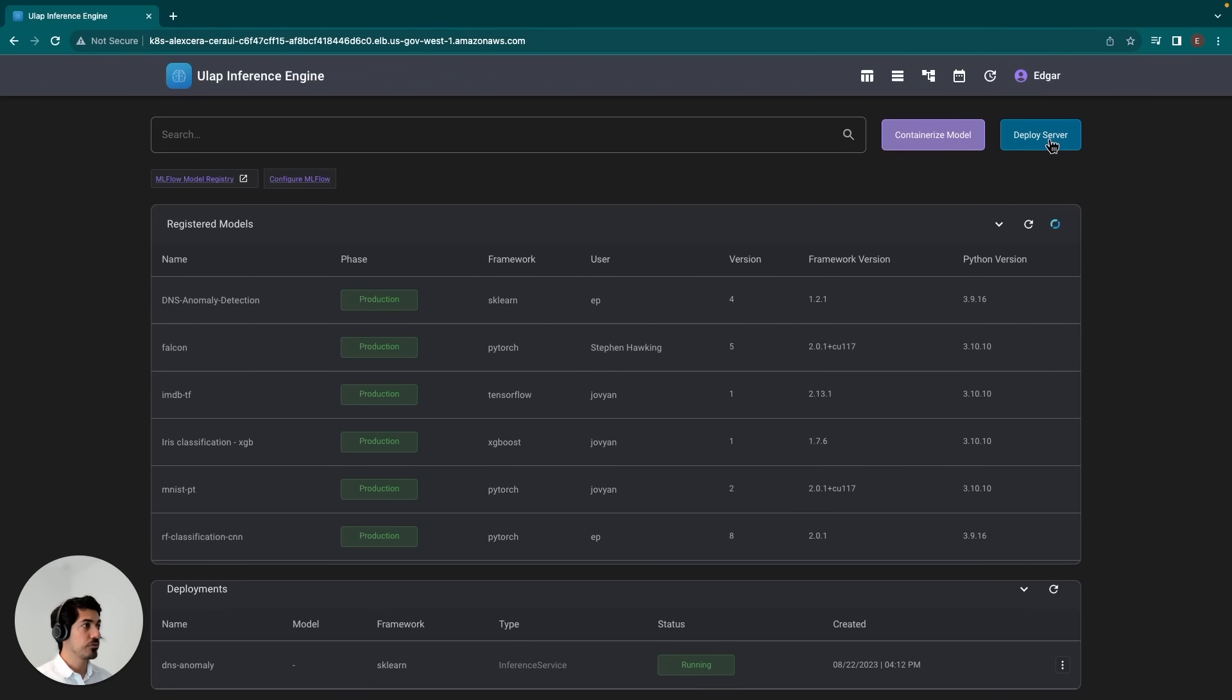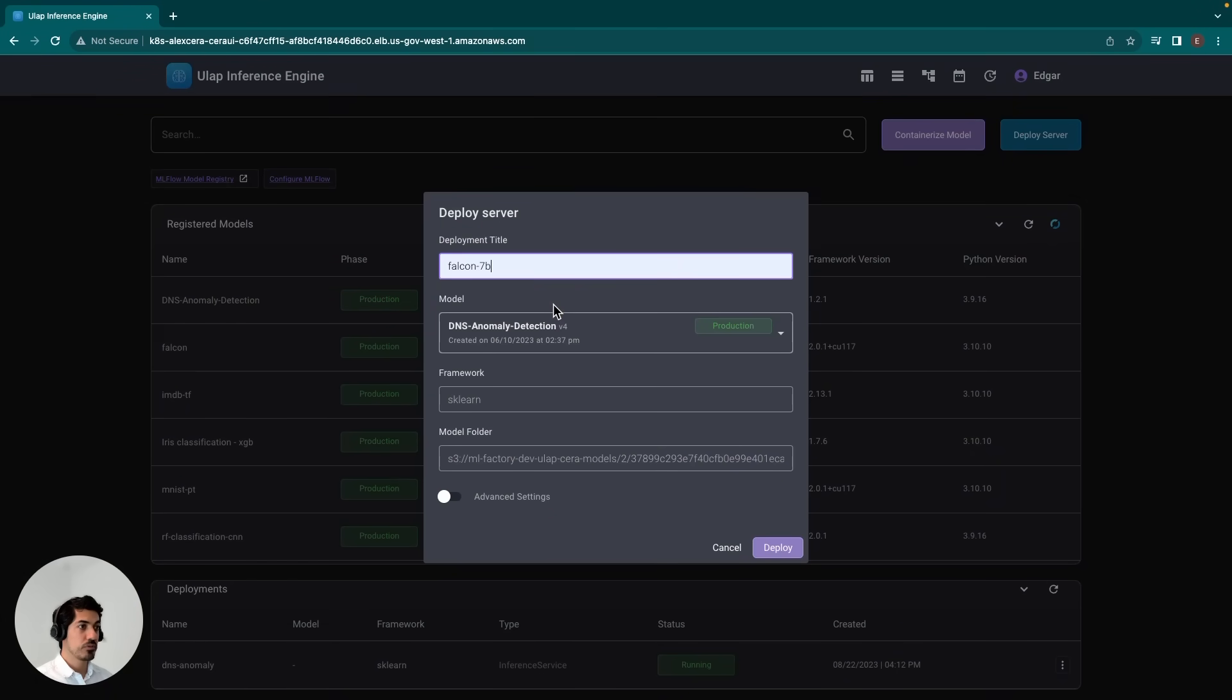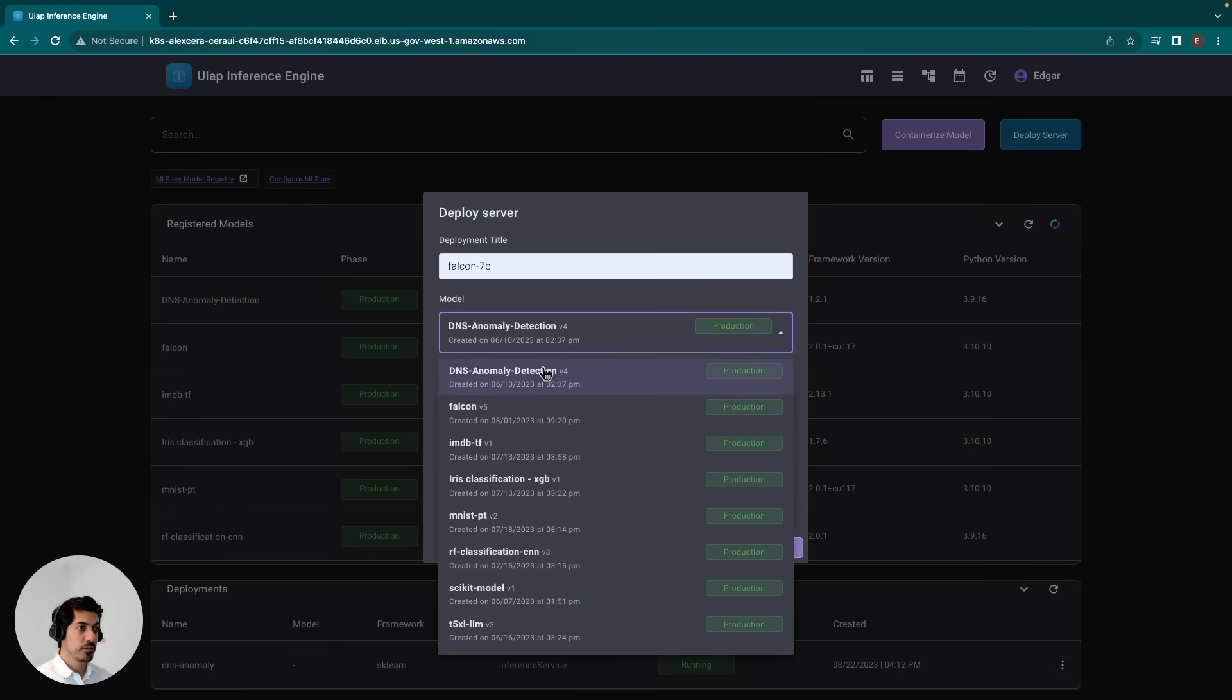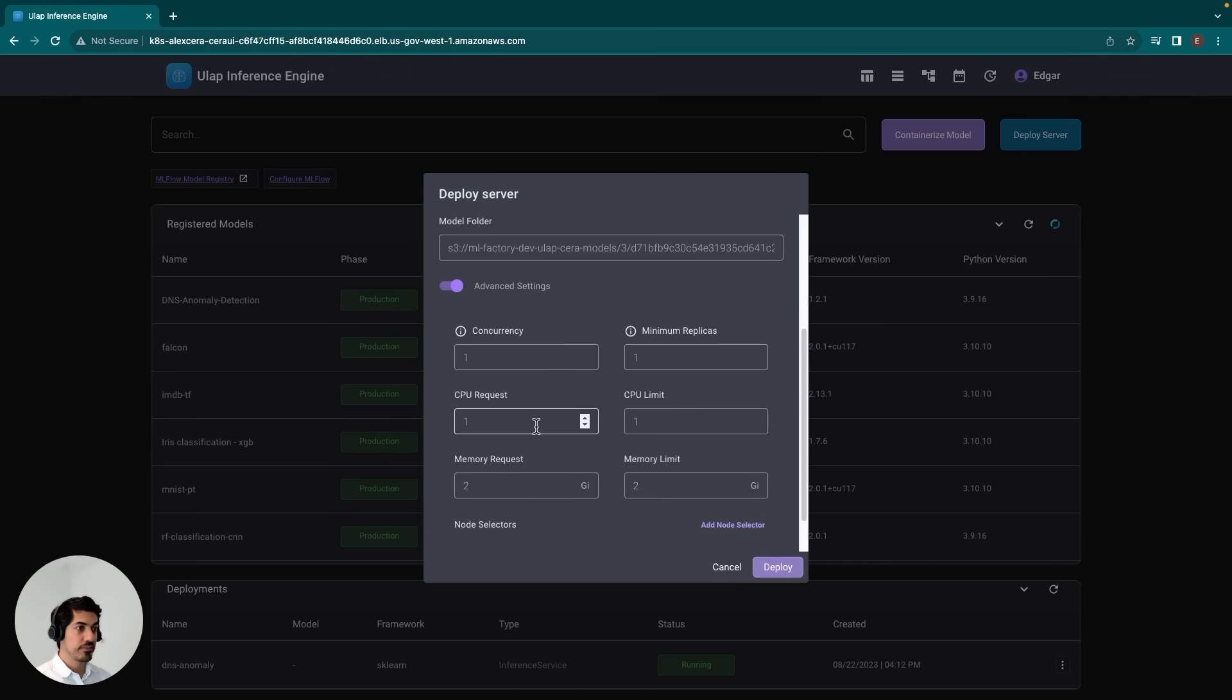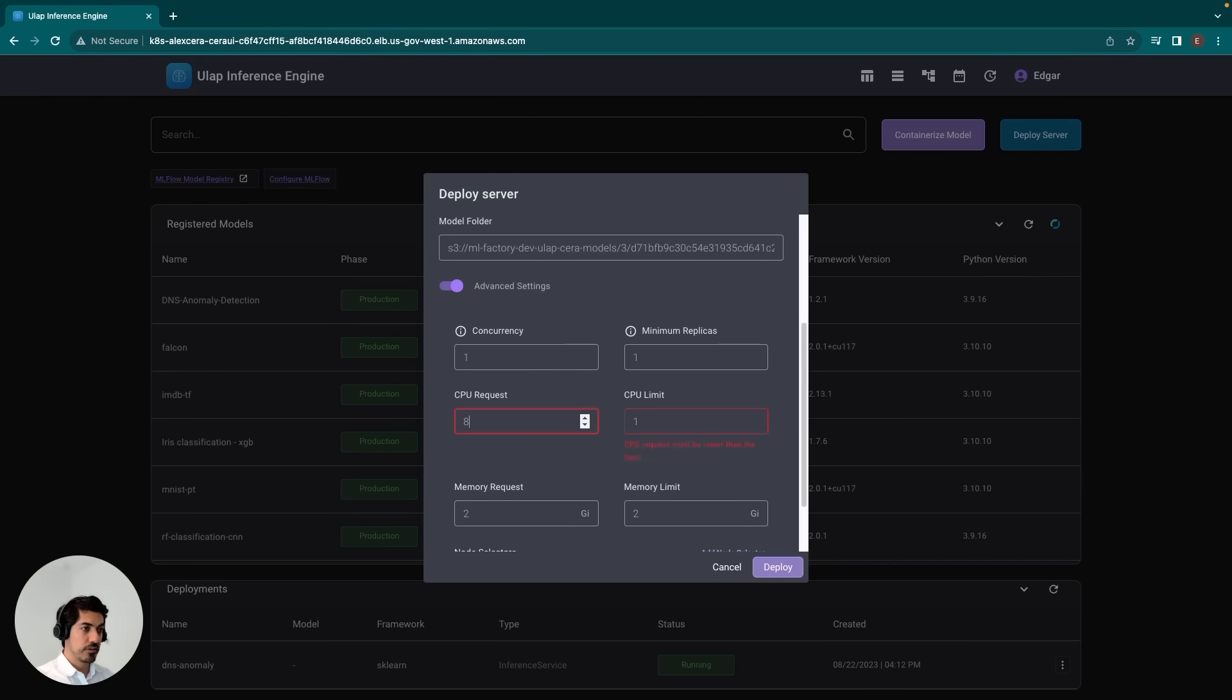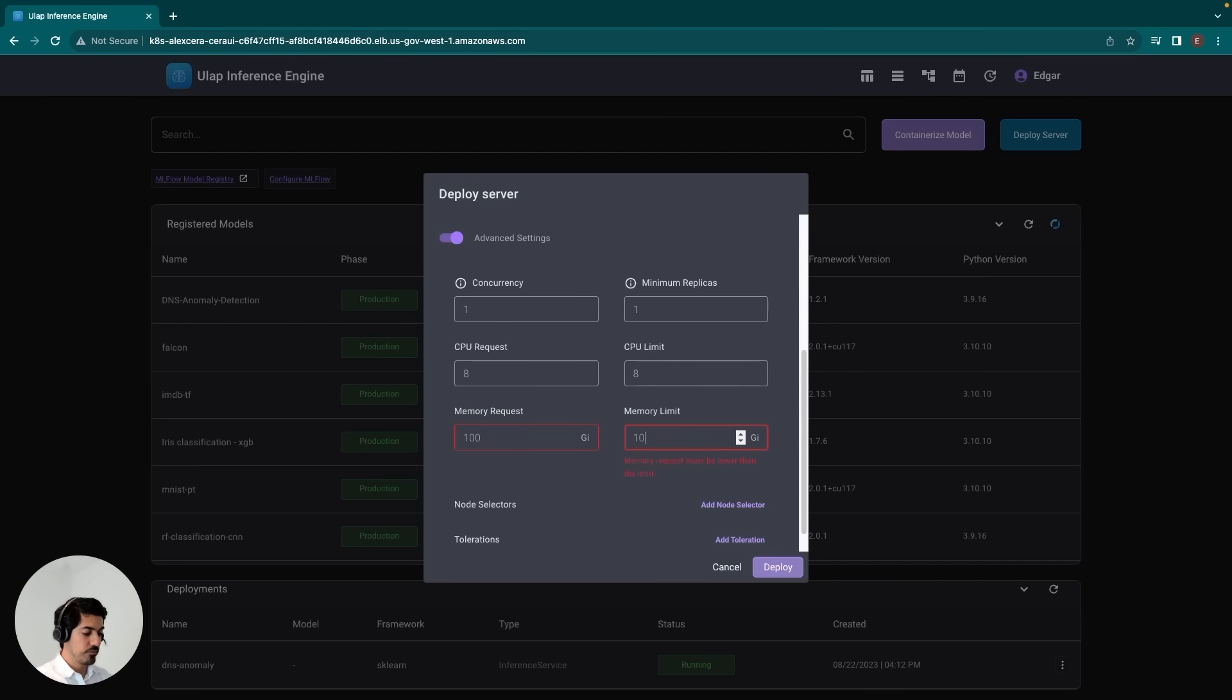we'll go ahead and redeploy it. All we have to do is click Deploy Server. In this case, we'll call it Falcon 7B. We select our model, then go to the advanced section here. In this case, I'll set it up with eight CPUs.